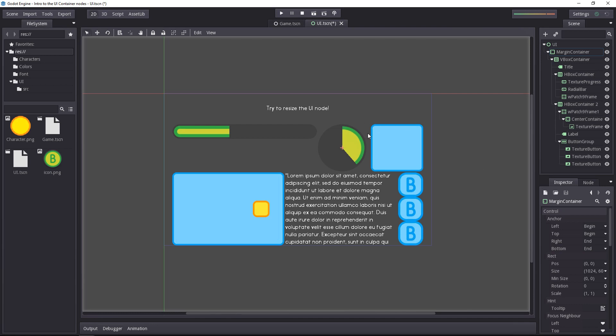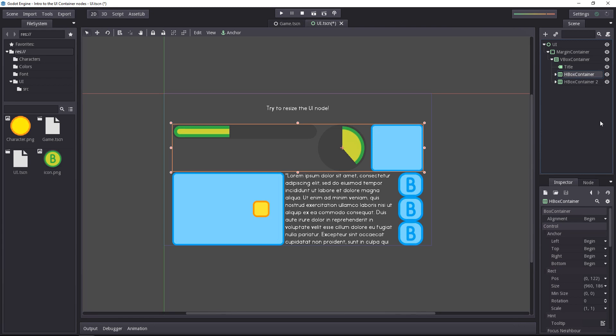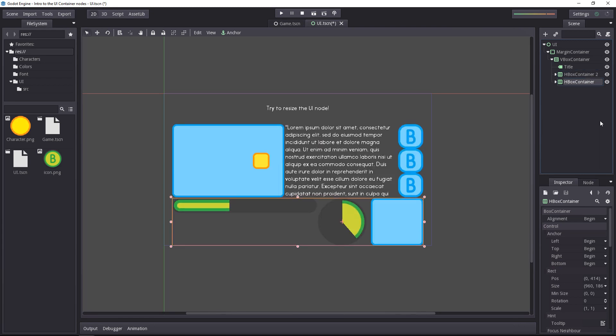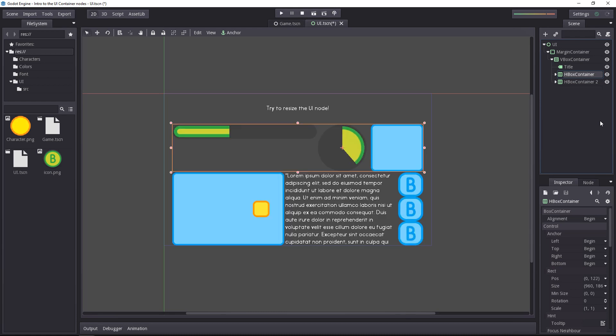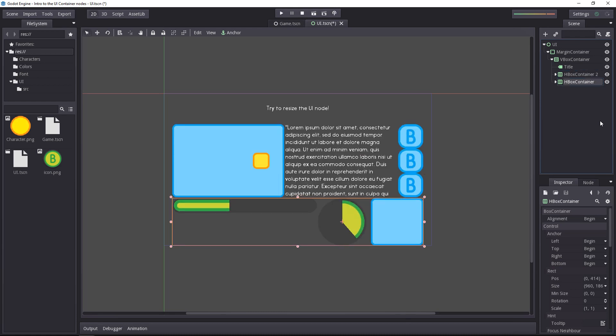And already just with that change, you can see how well our UI works. If we want to change the position of a row inside the UI, we can just move it down the hierarchy, and Godot will automatically update it.